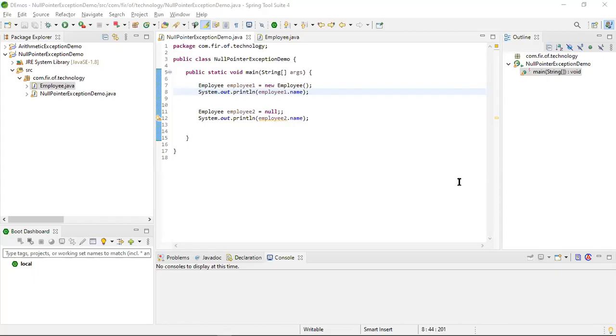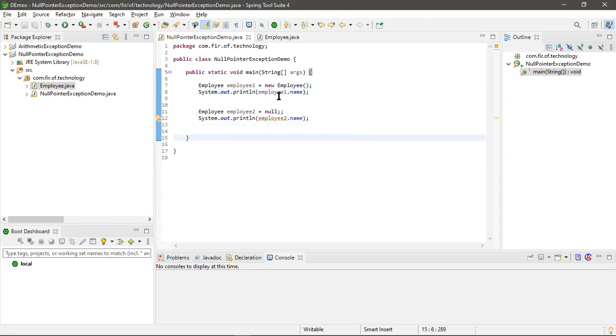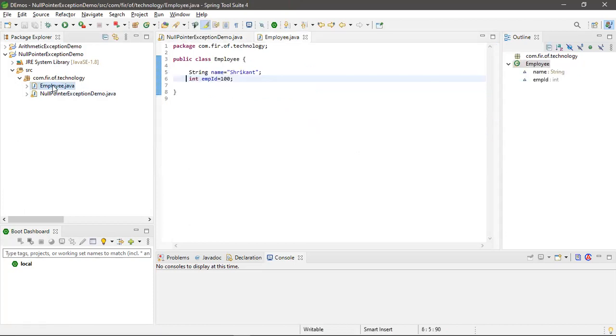Hi guys, in this video we will learn about null pointer exception: when we will get a null pointer exception and how to avoid a null pointer exception. Here is the example I'm going to show you. Before that, we